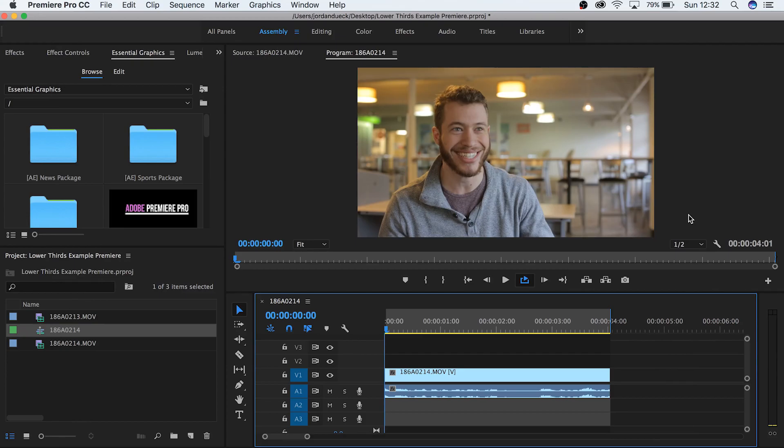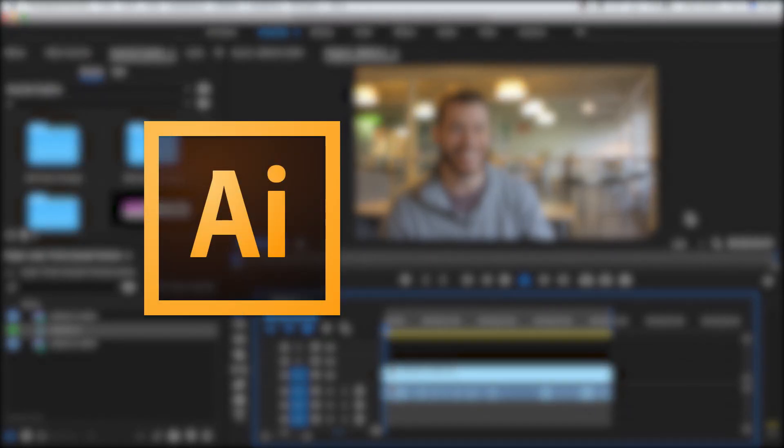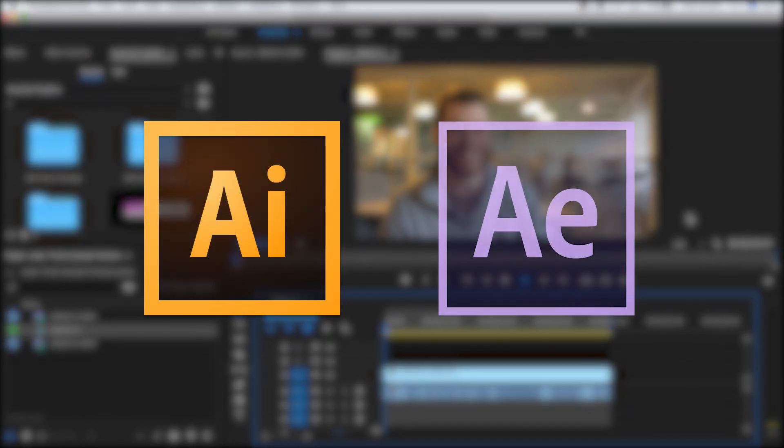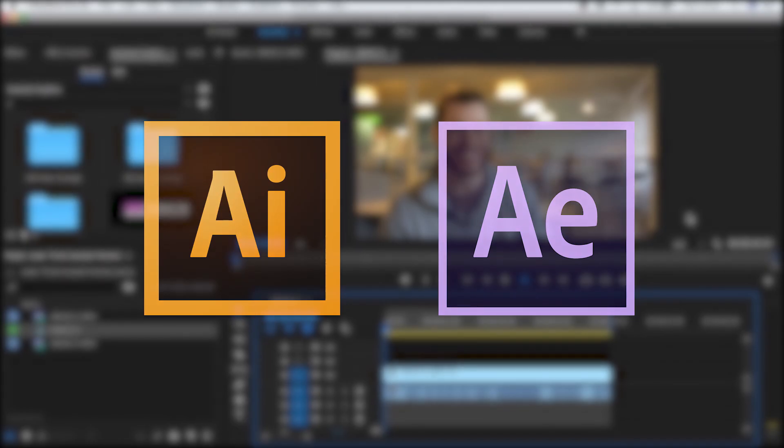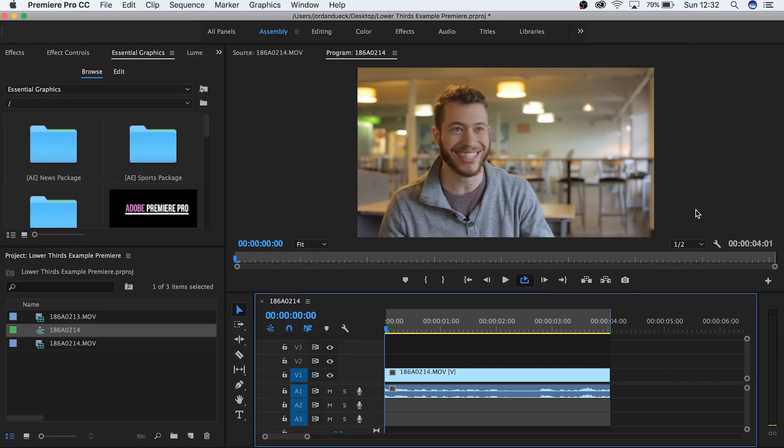But a lot of people think that you need to be a graphic designer or be proficient in After Effects in order to make them. This is not true and with the new addition of motion graphics capabilities inside of Premiere it's easier now than it's ever been. So let's dive in and get started.